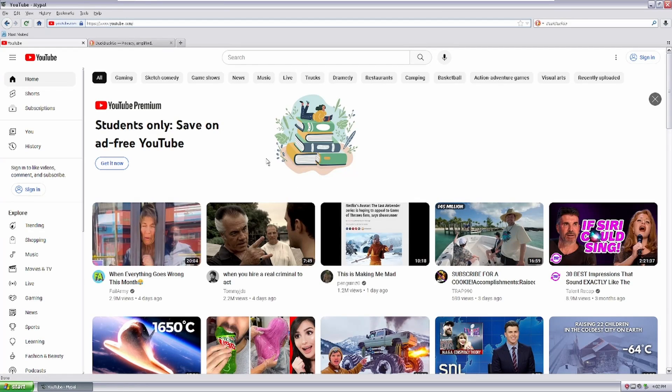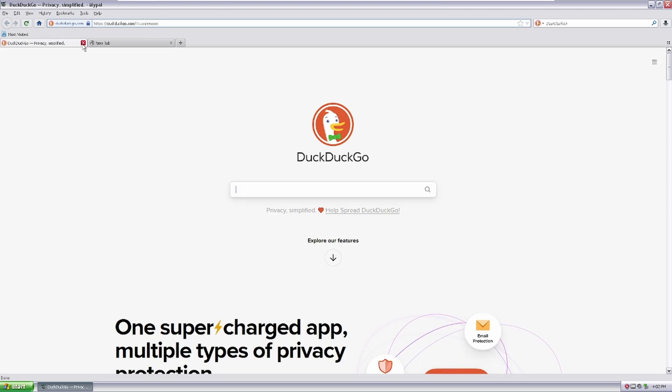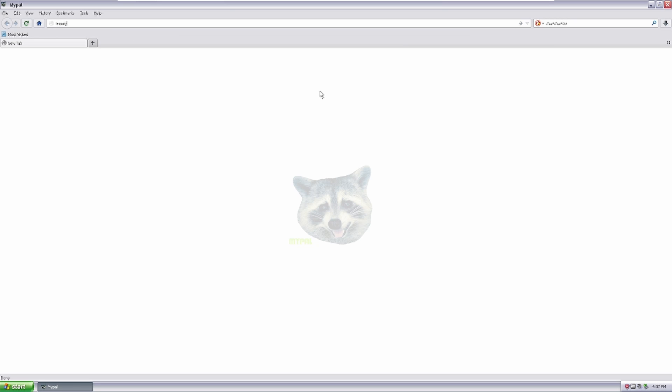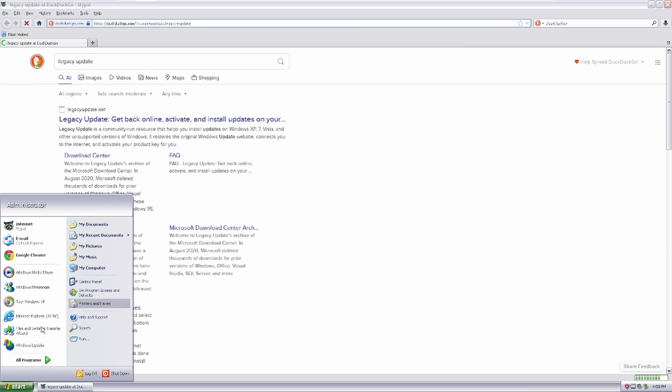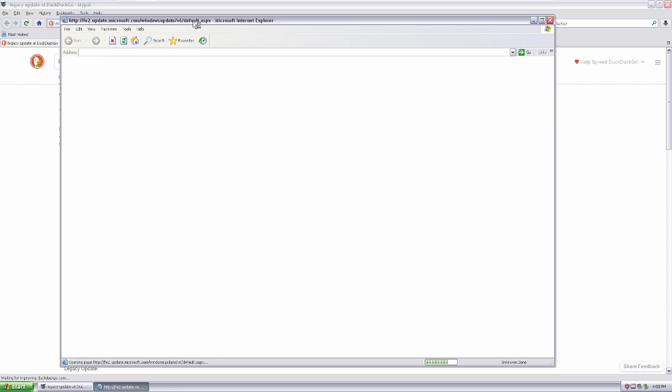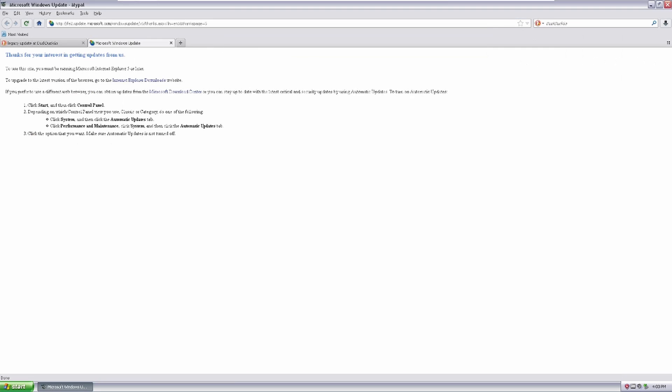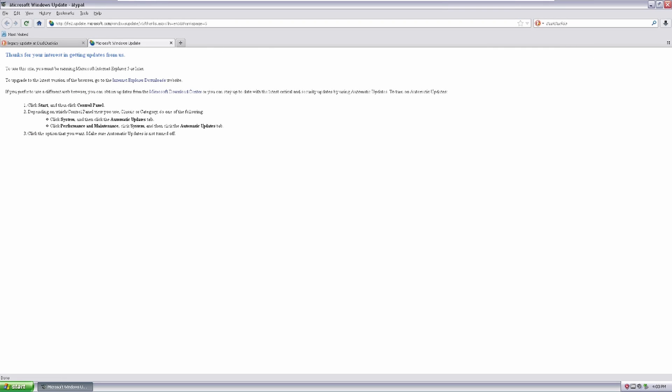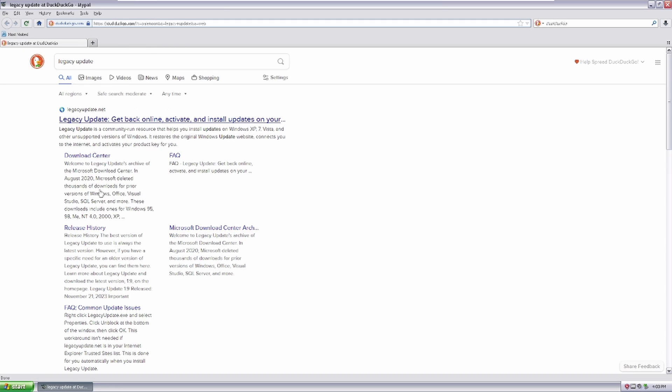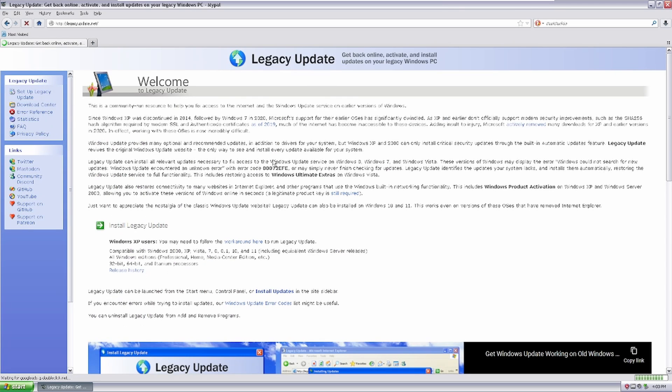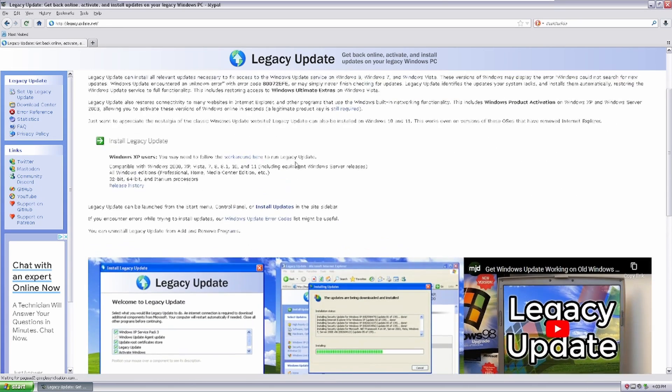So now let's talk about another thing that we can do to add another layer of security for us. Let's go to Legacy Update. So, for example, if we find, okay, here's our update catalog. It's gonna load it up in Internet Explorer by default. Thanks for your interest in getting updates from us. This site's Internet Explorer 5 or later. You can only be using Internet Explorer 5 or later. So, Legacy Update, okay. Oh my God, it looks just like the Windows XP Update.